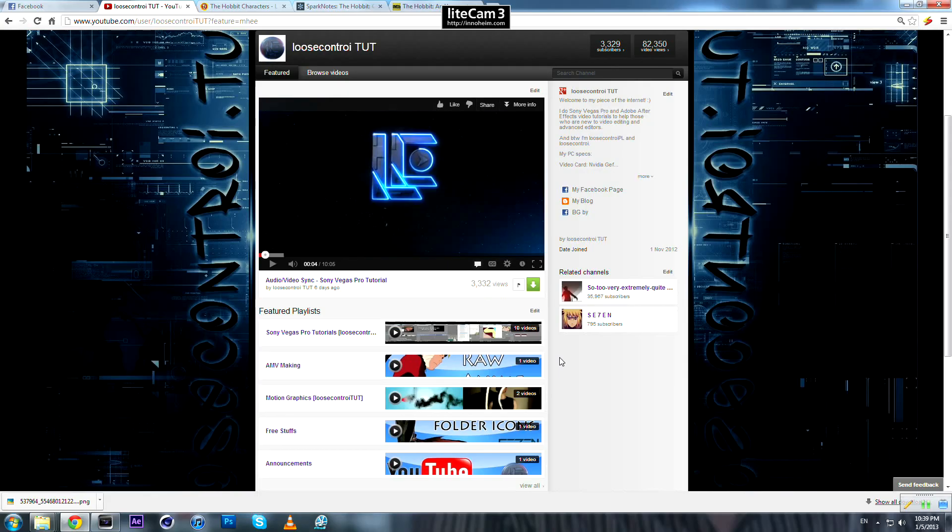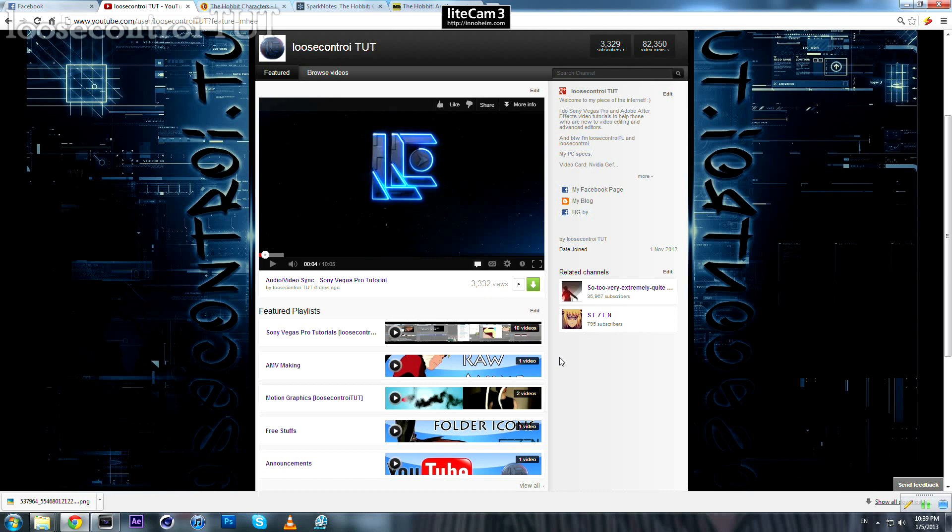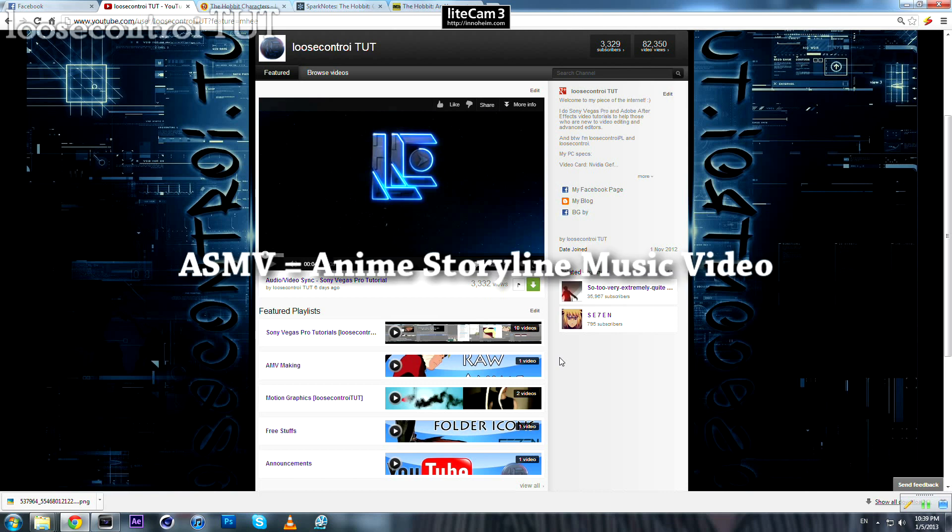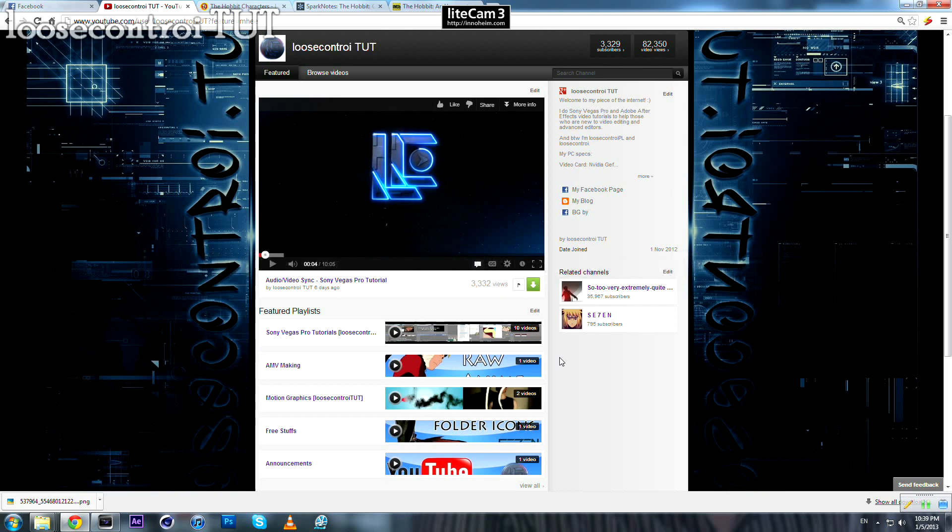Hello everyone, it's me Luskontrol. Welcome to this very important tutorial for anyone who wants to make an ASMV. ASMV stands for anime storyline music video. If you ever tried to make an ASMV, you may find this nice dialogue or speech or talk, but you may have faced a problem.